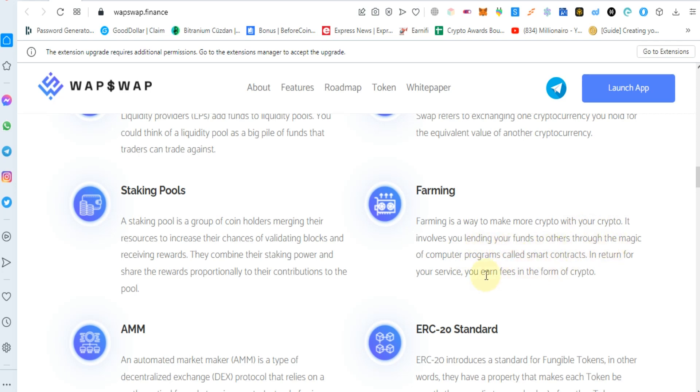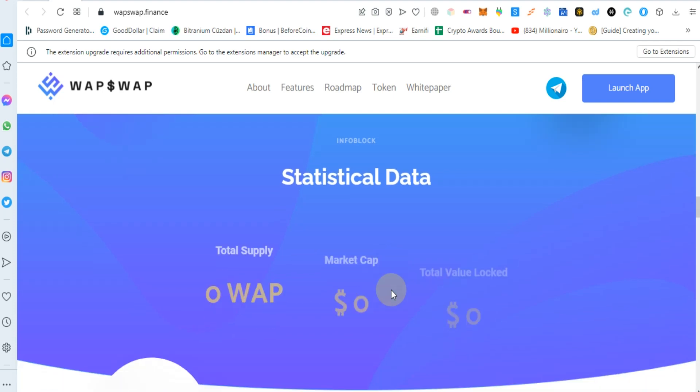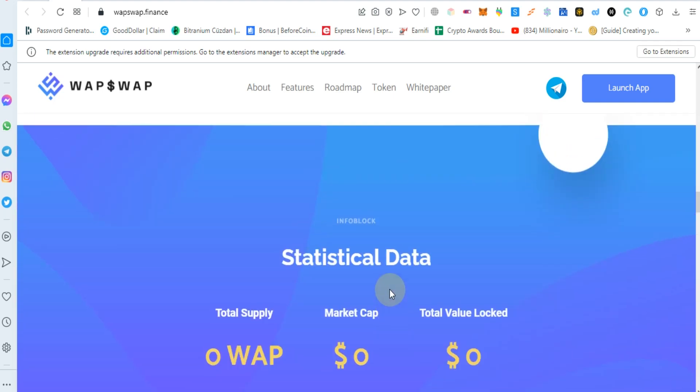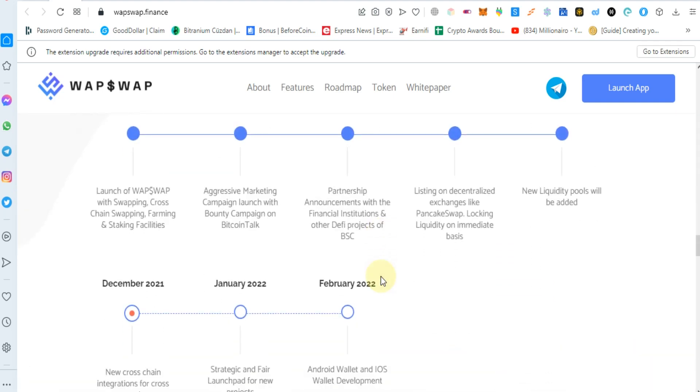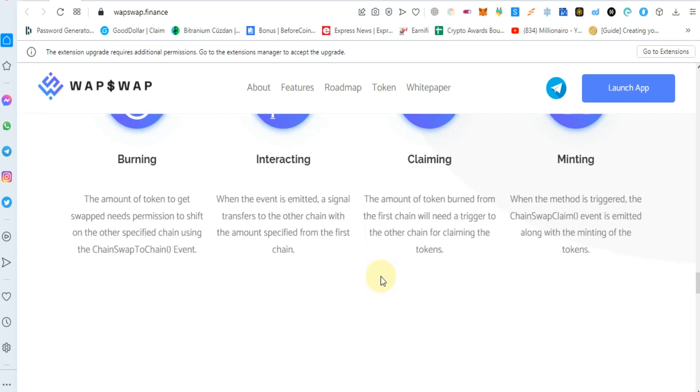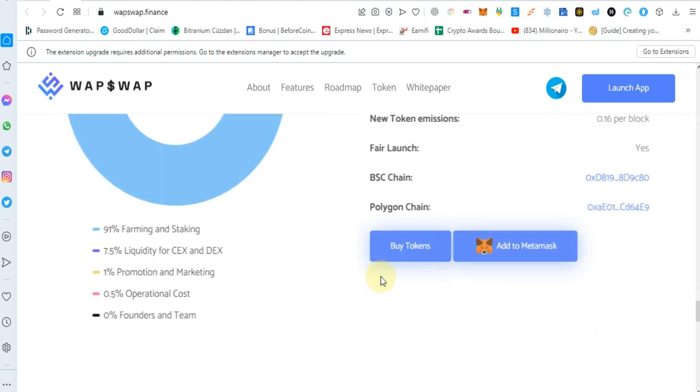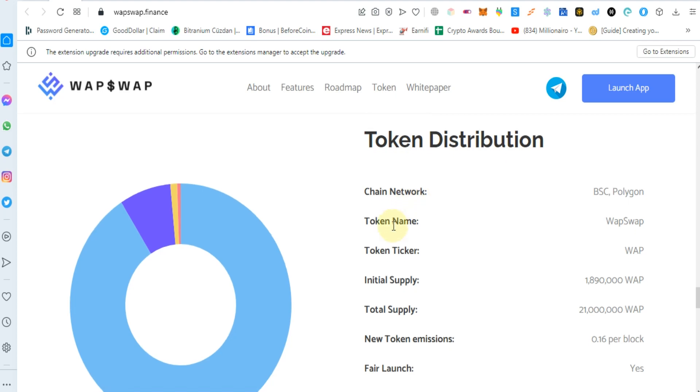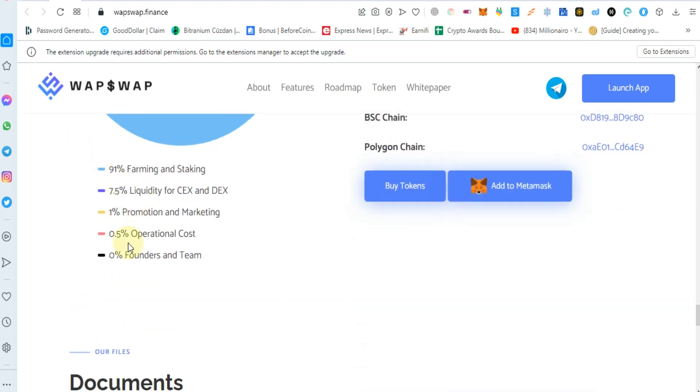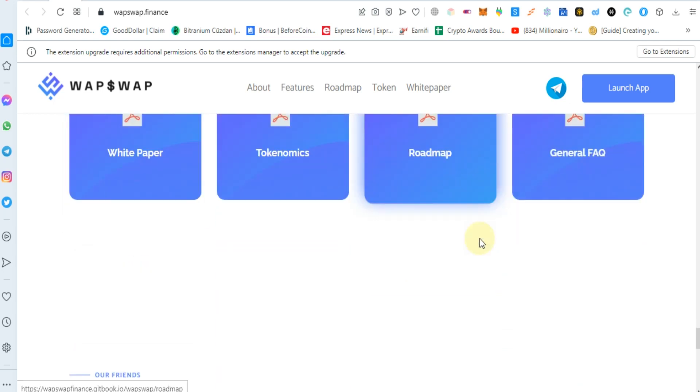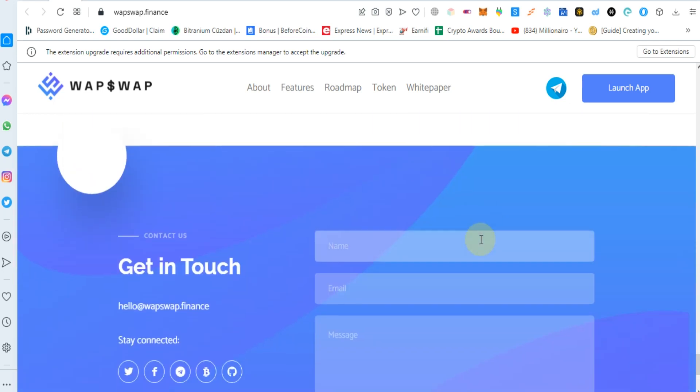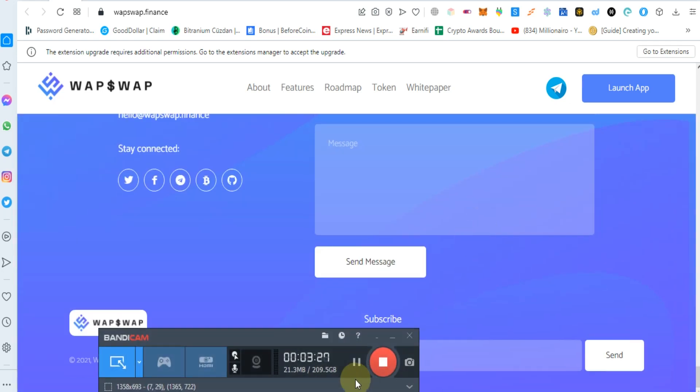You can check out their statistical data, roadmap, how it works, token economics distribution, and documentation. Thanks for watching my video.